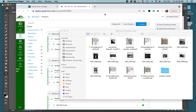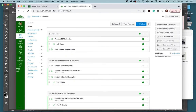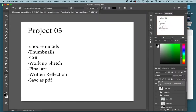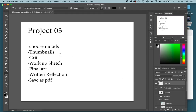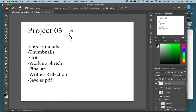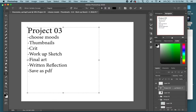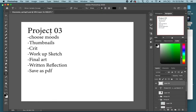This video is an overview of Project 3. Here are all the basic requirements for the project — most or all of this information can be found on Canvas. I'll show you where that is in a second, but I want to break down each one of these steps. Project 3 is called Mood and Contrast.